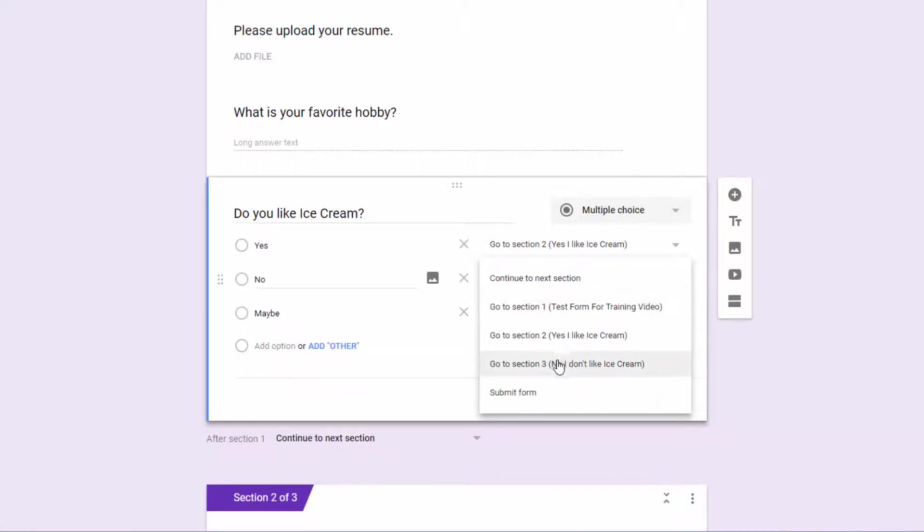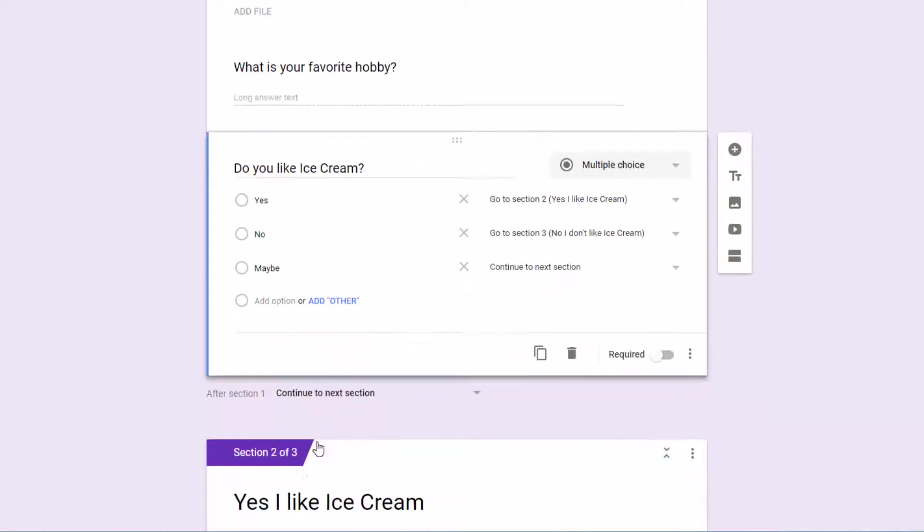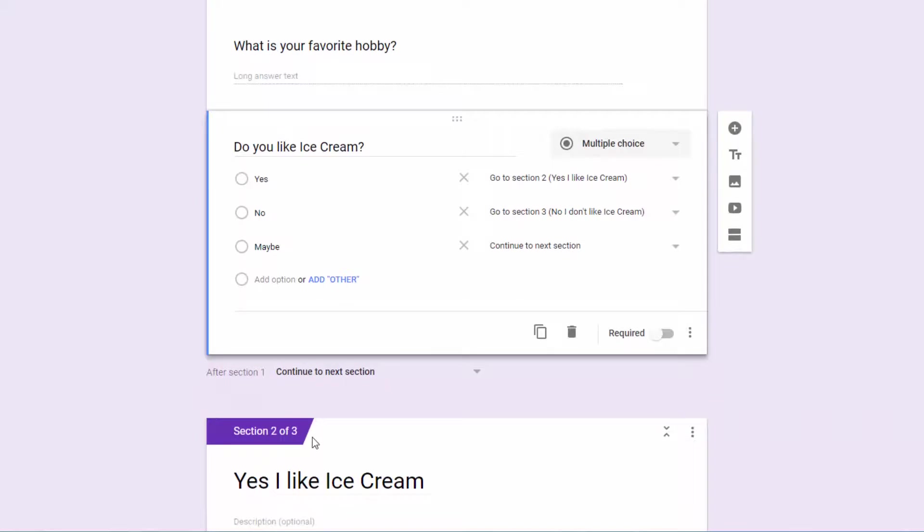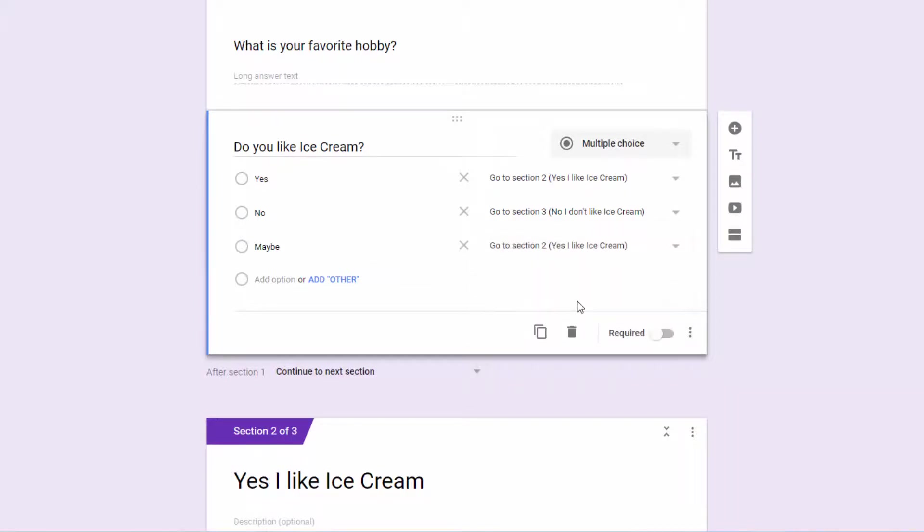Under no, I want to go to section three. No, I don't like ice cream. And then on maybe, again, I could just continue to section two, because that is the next section, and it is the section called, yes, I like ice cream. So personal preference there.